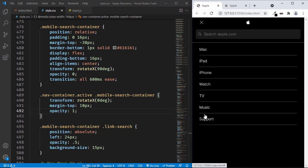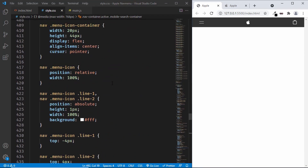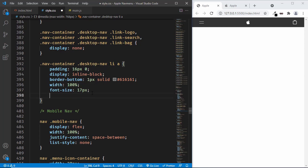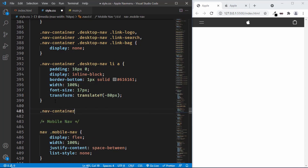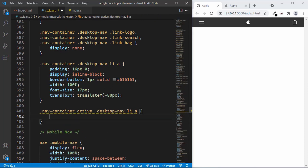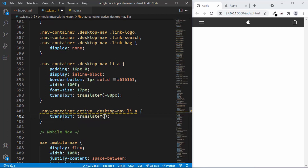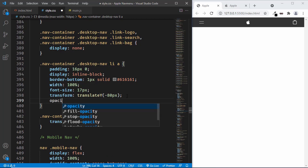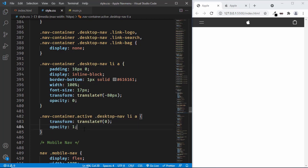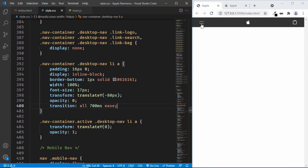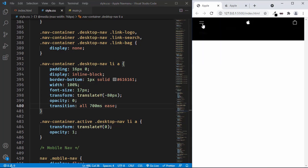Now the next thing is to add animation to these menu items. Let's scroll up and look at the CSS for the anchor tags. By default, we'll position these anchor tags a little bit to the top using transform translateY of negative 80 pixels. And for the active class, we'll type nav container dot active desktop nav li a, setting transform translateY to 0 pixels and opacity to 1, with opacity 0 as the default. We'll also add transition of all to 700 milliseconds ease. We can see the animation is working for the menu items.